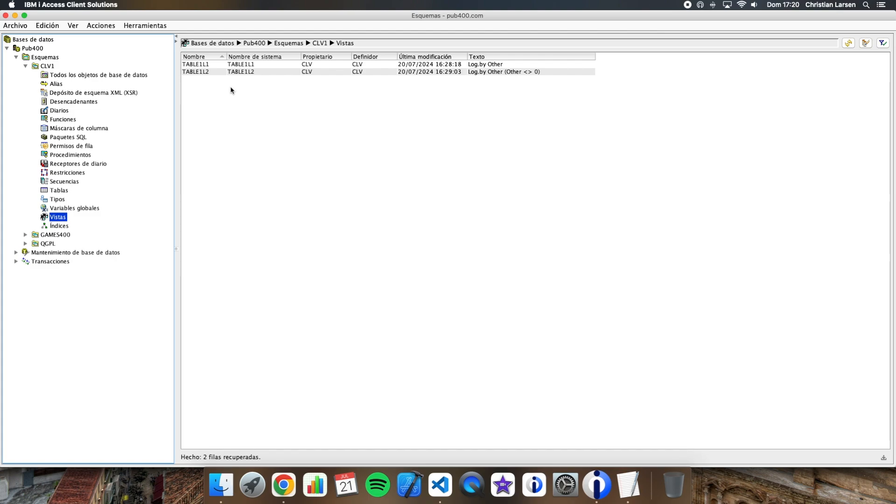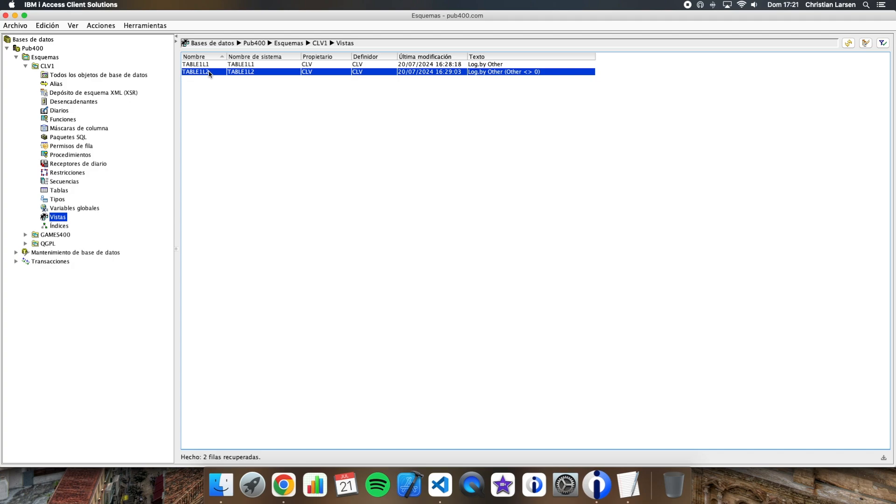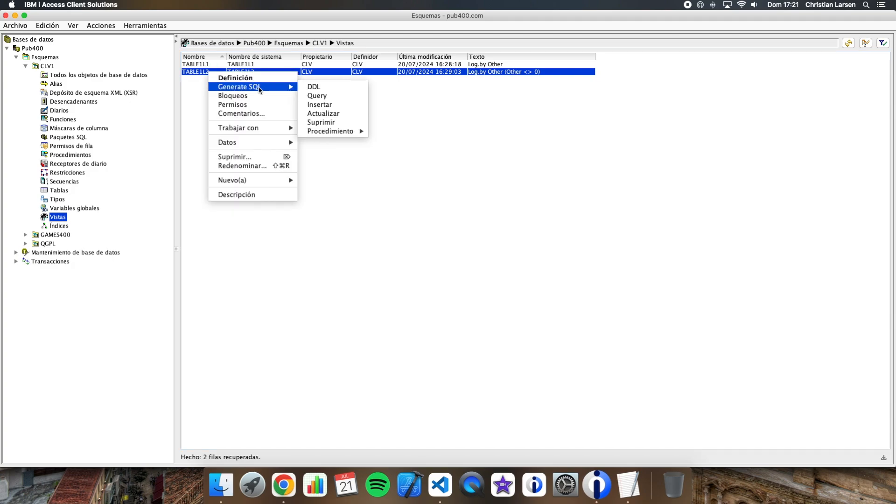And there we are going to enter into views. It is important to know that our DDS logical files are seen by the database as views and not as indexes, even if they only change the key of a file. Let's select the view, this one, and let's select generate DDL.